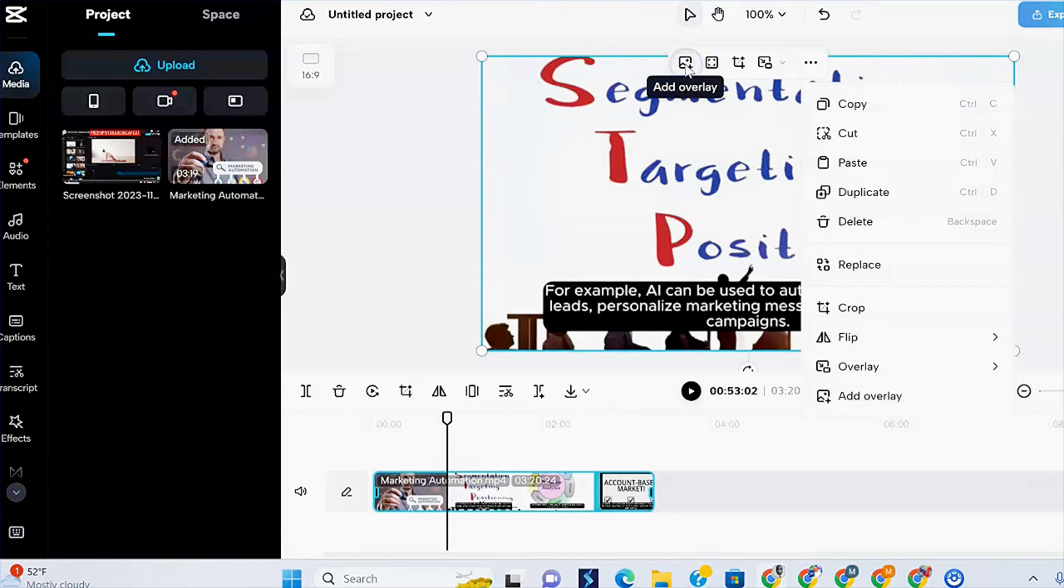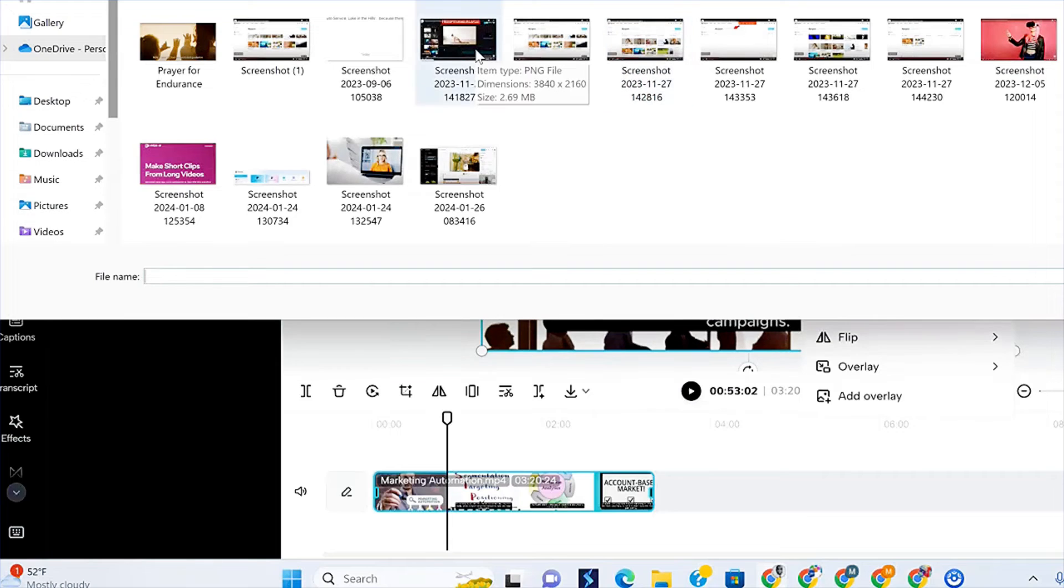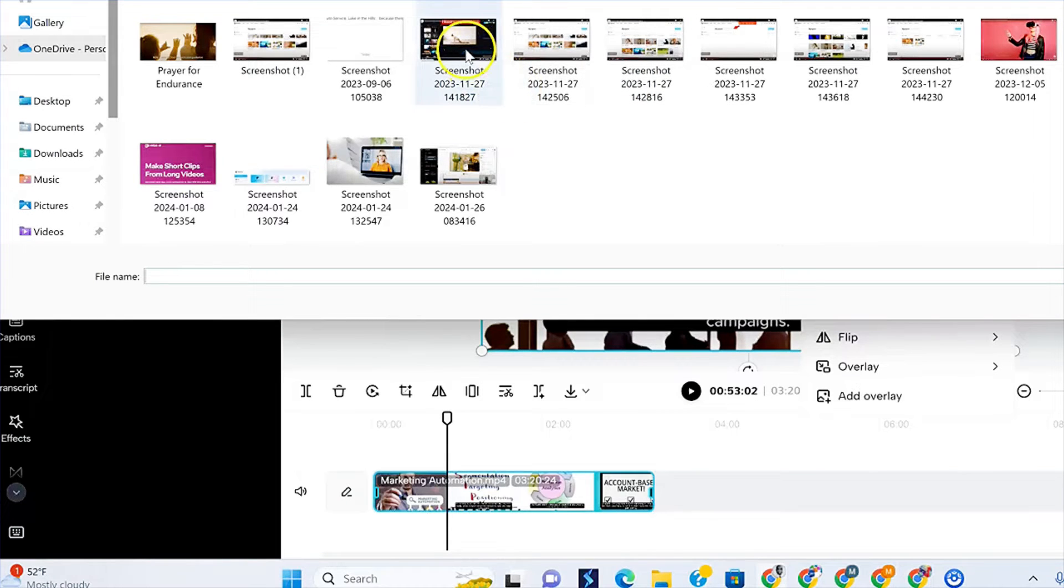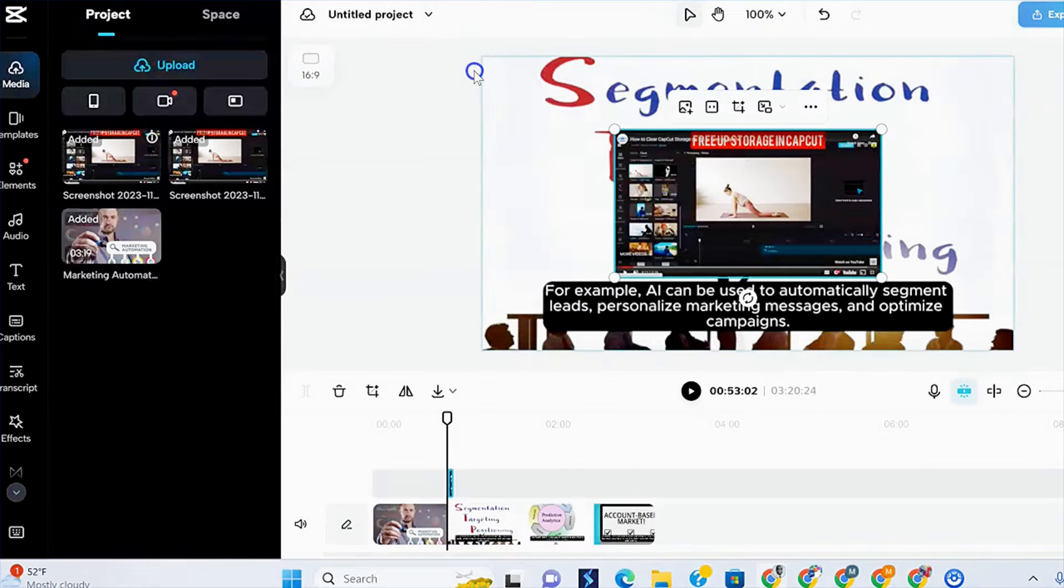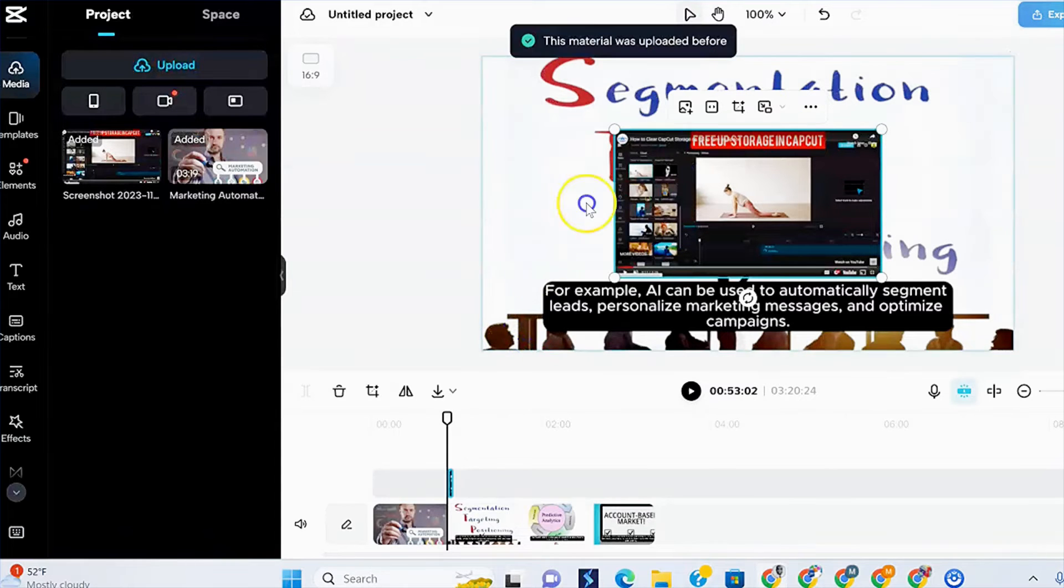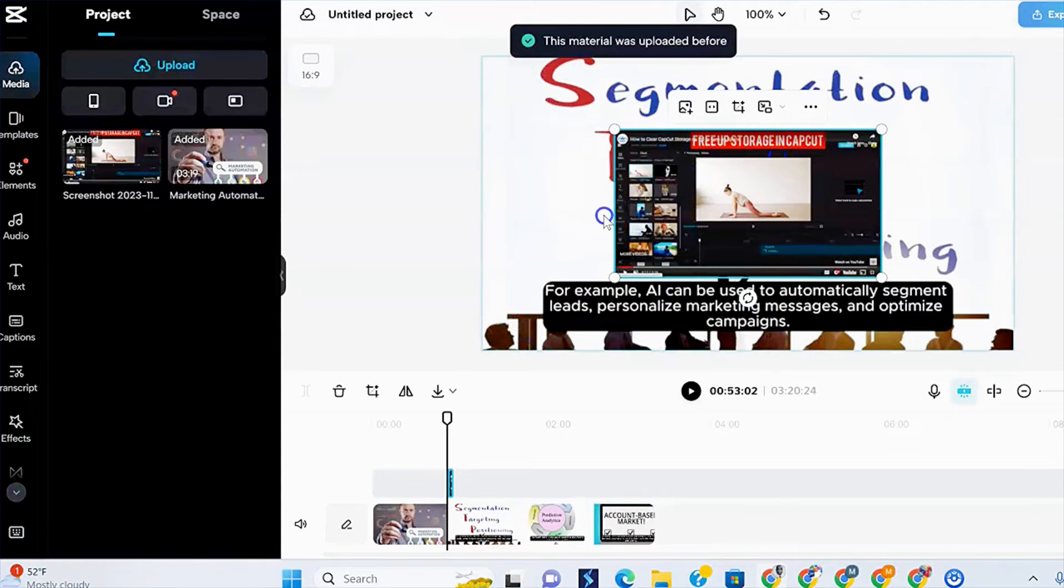Alright. And then you select your file. As you can see, it goes right here. Now, the good thing about overlay is you can adjust it.